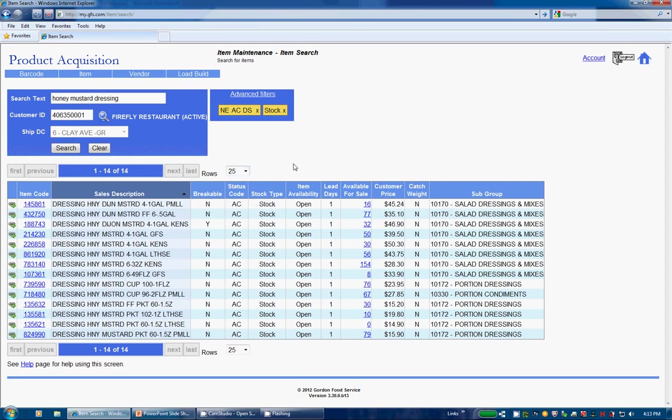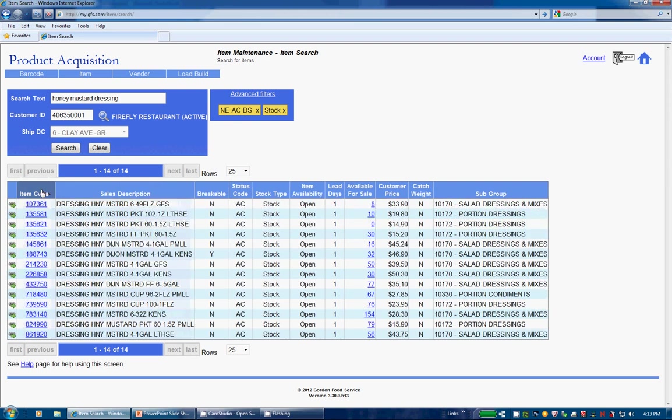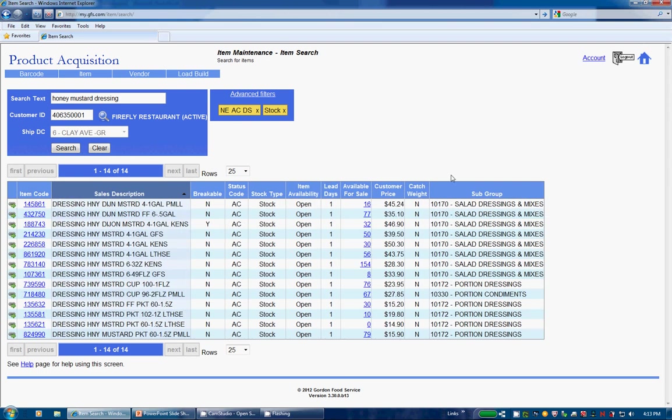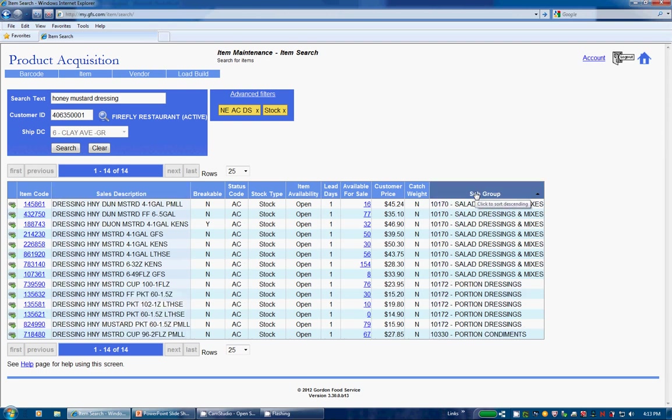Next is Column Sorting. Clicking on the header columns such as Item Code, Sales Description or Subgroup will sort them by ascending or descending order.